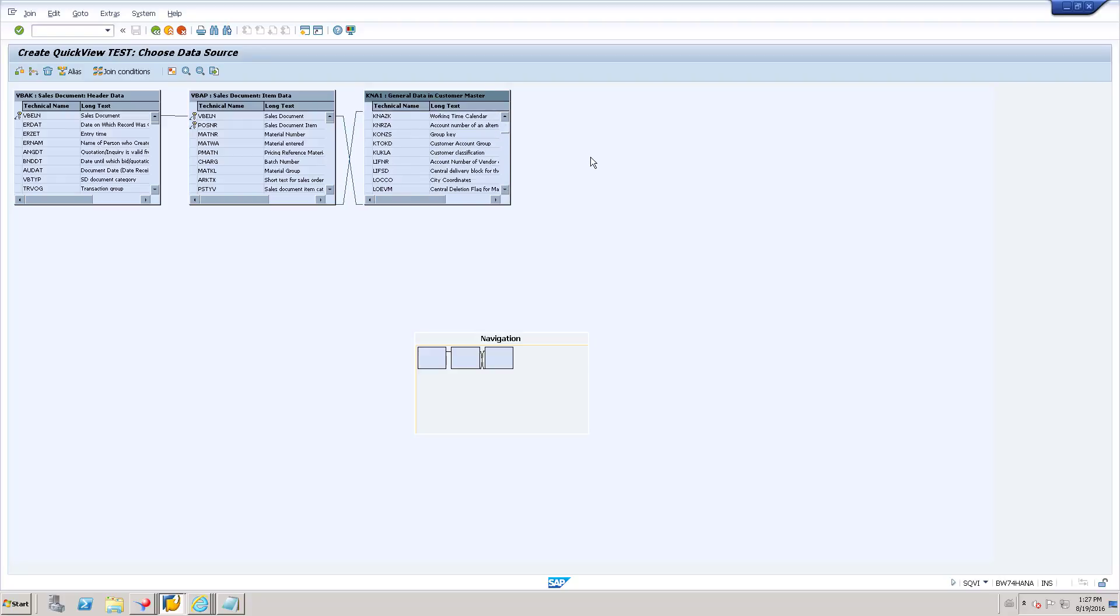So like that, you can add different tables to identify the relationship via SQVI. Thank you.